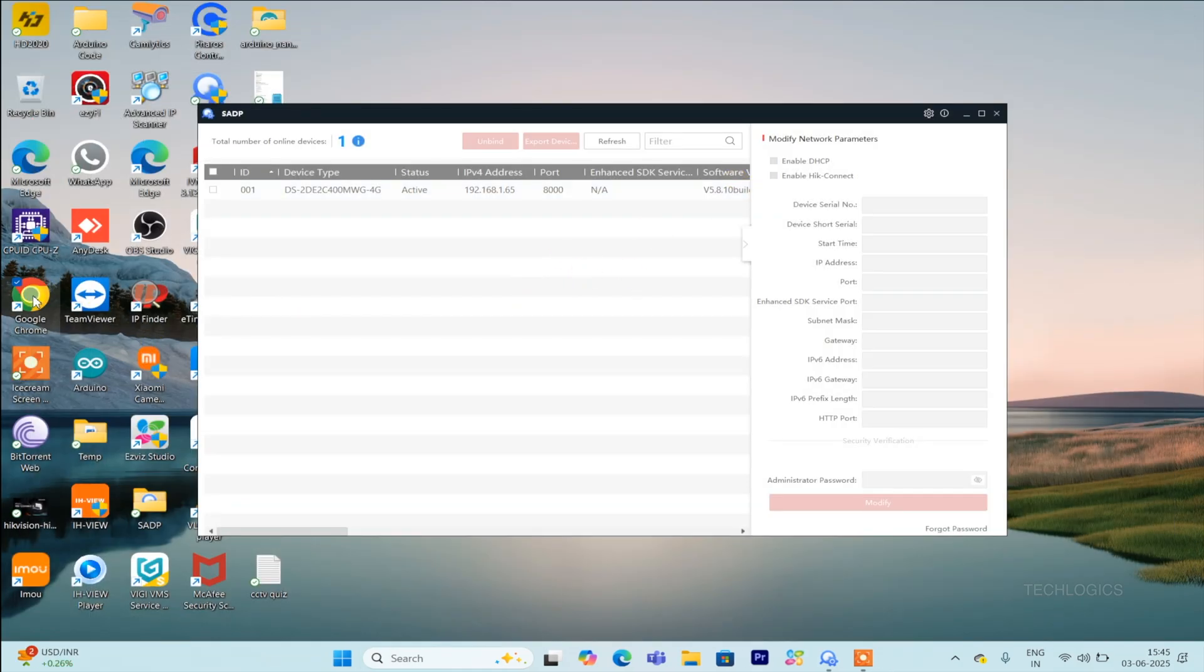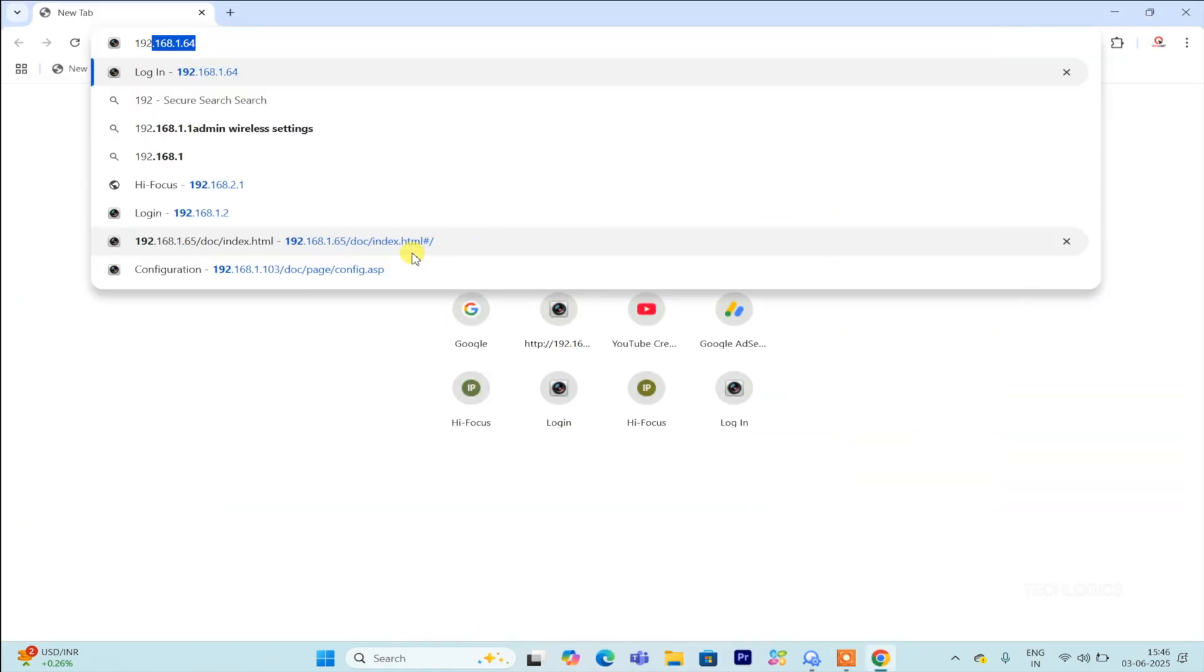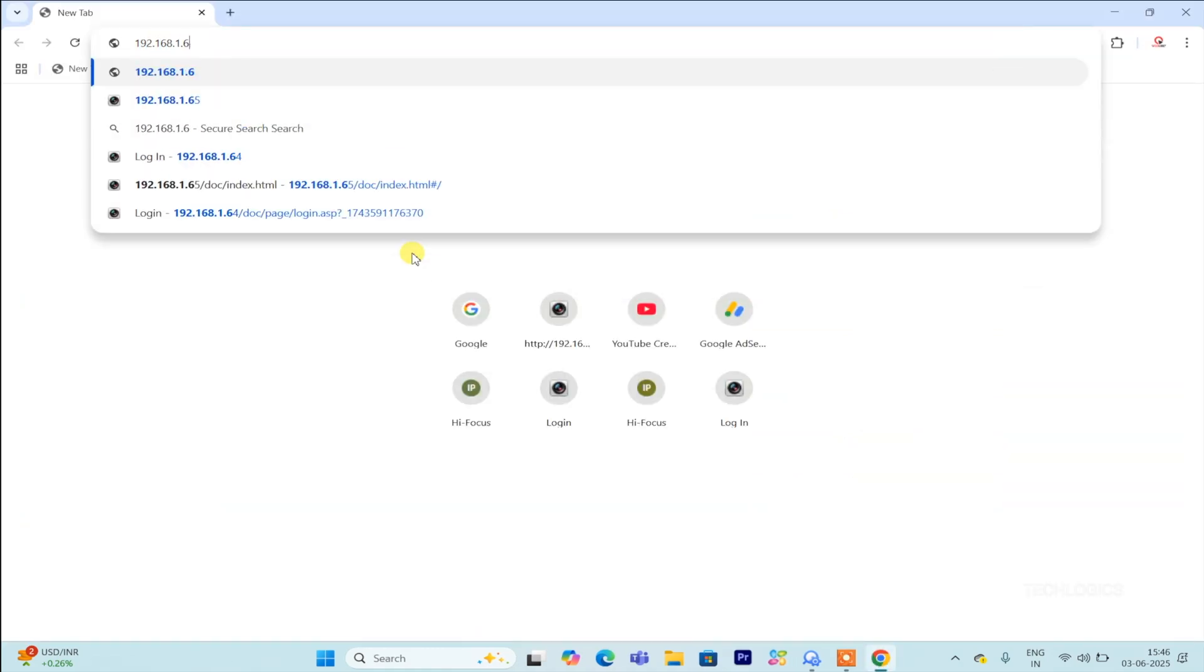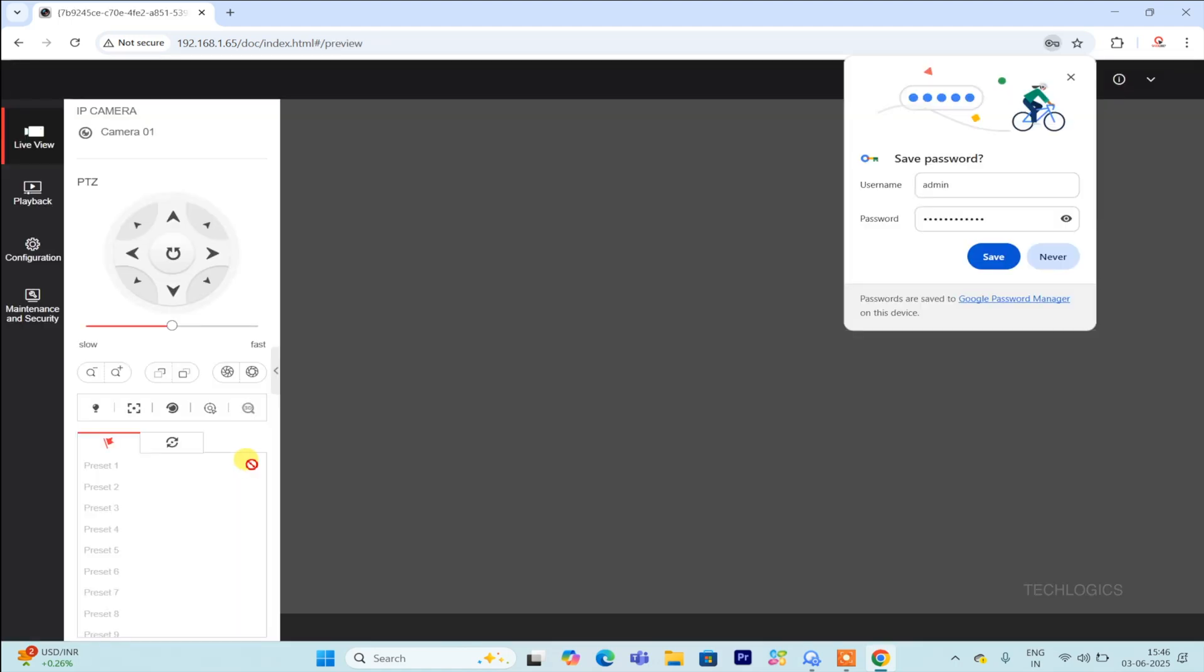After installing the plugin, close your Chrome browser completely and then reopen it. Once Chrome is reopened, navigate to the camera's IP address to access the live view. Restarting the browser ensures that the plugin is properly loaded and integrated, allowing you to view the camera stream smoothly.